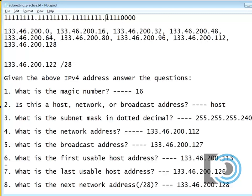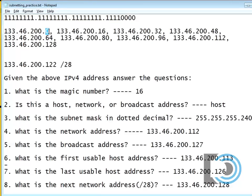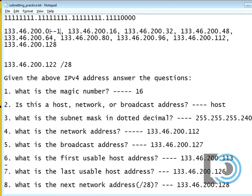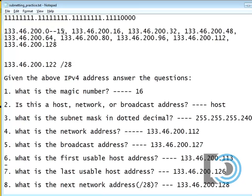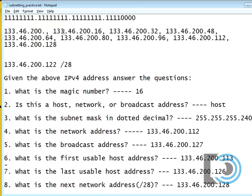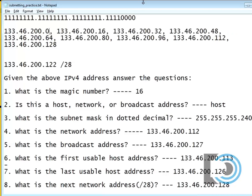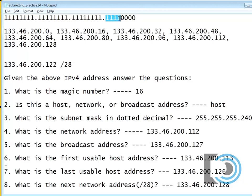Now, the other thing that's nice about the magic number is if we're talking about the last octet, the magic number also tells us how many hosts are in each network. And you can see that each network has zero to 15. Each network has 16 hosts. Why? Well, that's easy. How many zeros are there? There's four zeros. Two to the fourth power is 16, the 16 hosts.